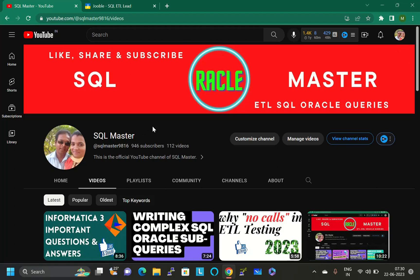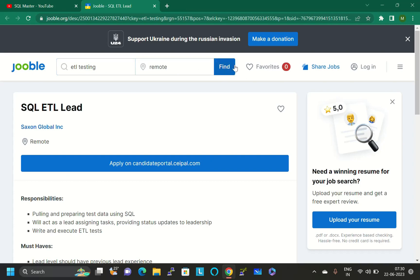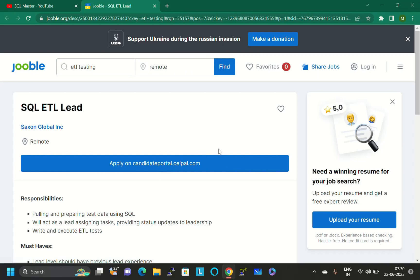I researched one website here. Using this website, you can find ETL testing remote jobs. Just go to this website and search here ETL testing and remote, and finally click on find.